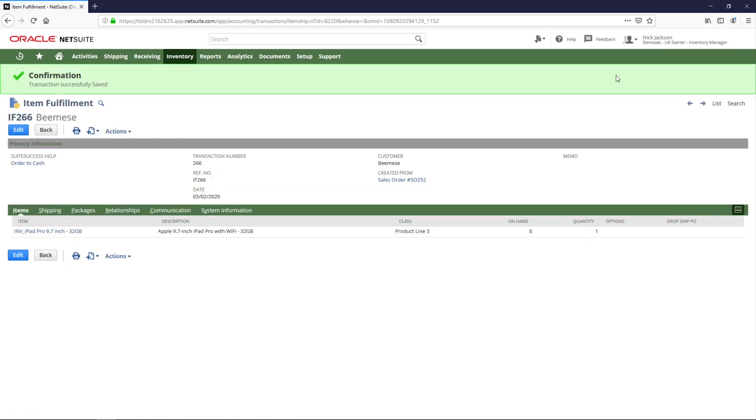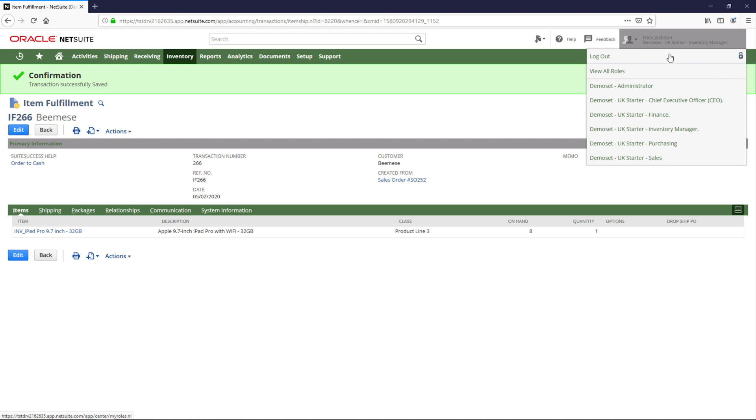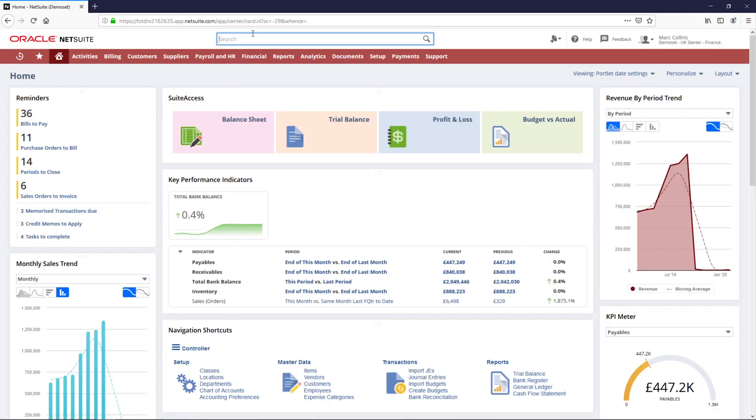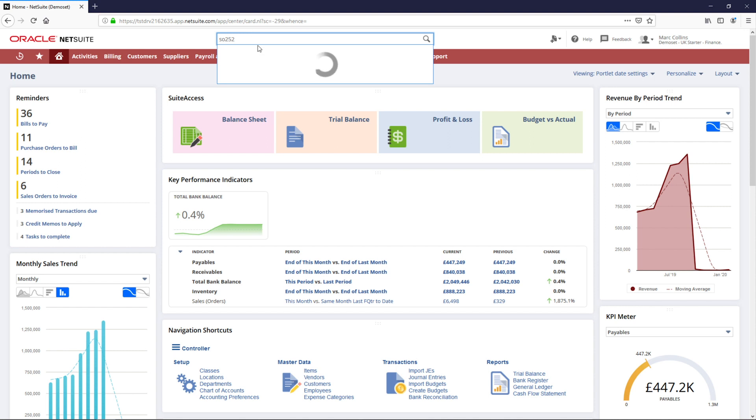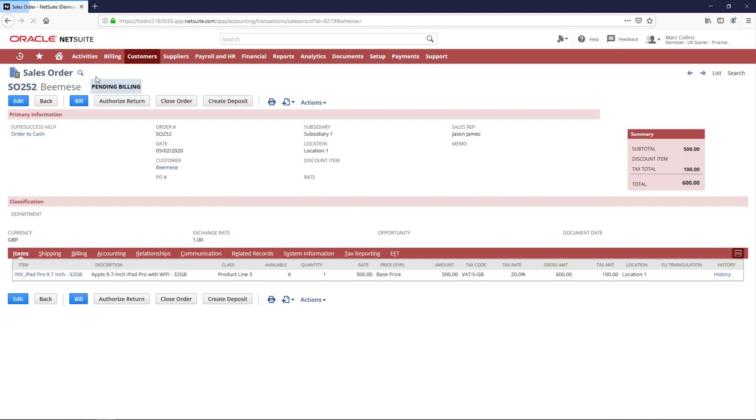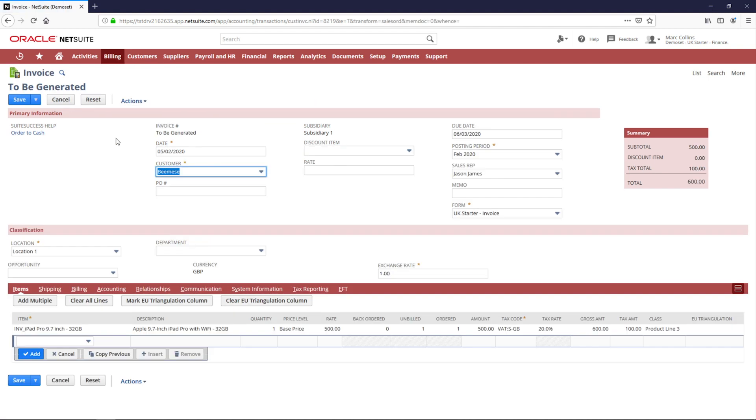I will switch roles to Finance so I can invoice the transaction. Notice, as I navigate into the sales order, that the buttons have changed and I can now invoice the customer. You have the option to email the invoice, mail it, accept a payment right away, or even create a credit memo dependent on what your business requirements and processes are.